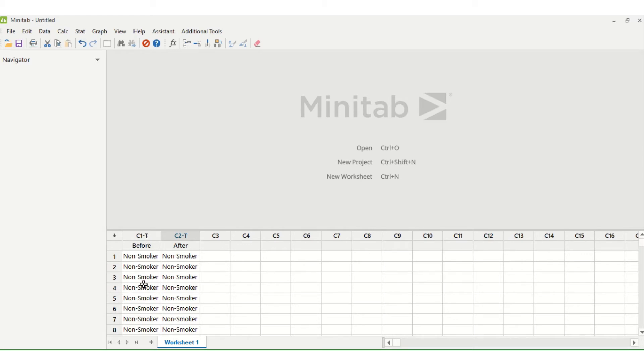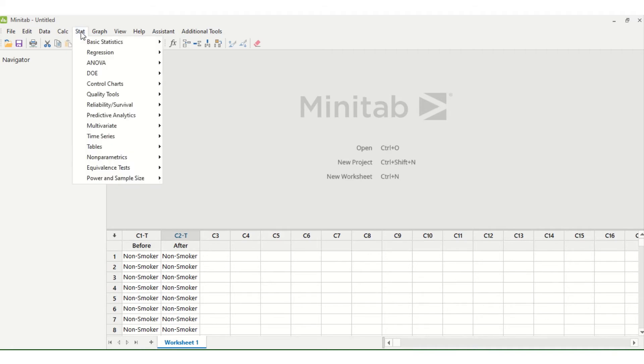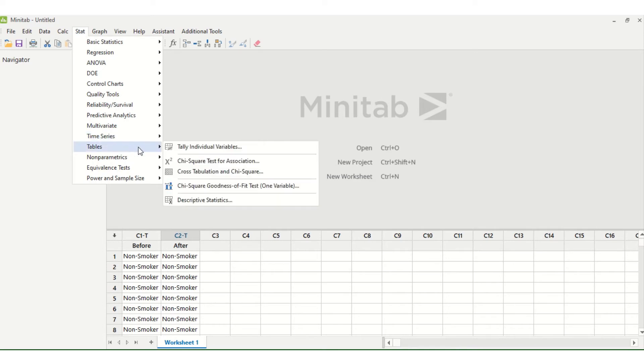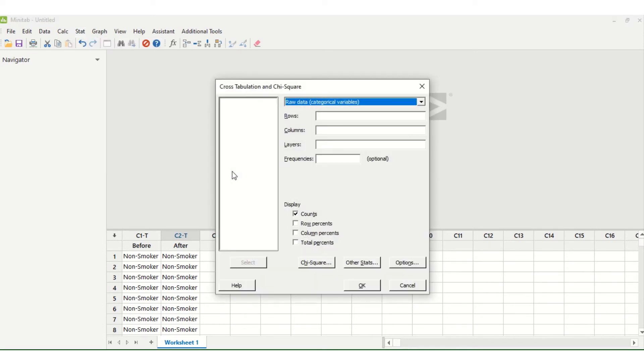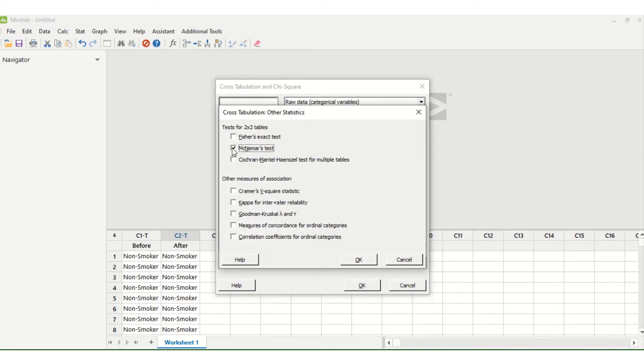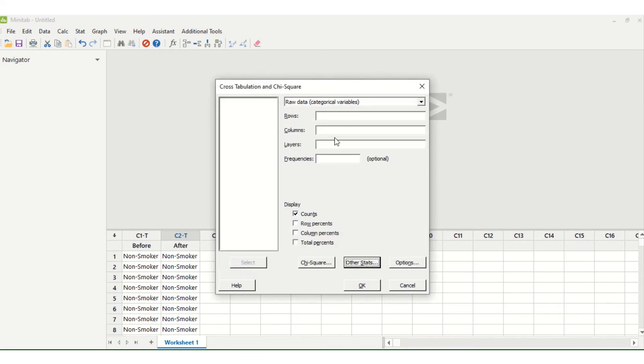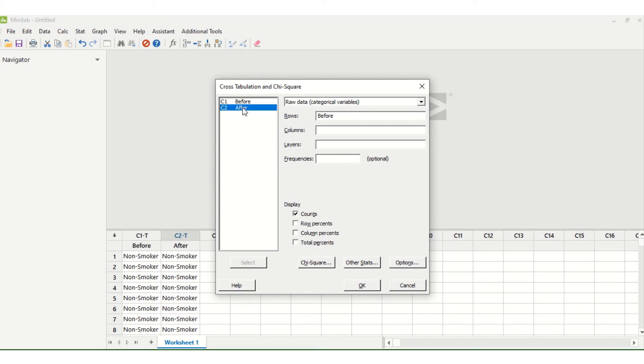I just copy and pasted these from an Excel file. So in order to perform your McNemar test you go to Stat, Tables, Cross Tabulation and Chi-Square. Now here you can choose Other Stats and now we select the McNemar test. We then select Rows and decide which variable we want as our row. So here I'm going to go for Before, select, and then click Columns, After, select.